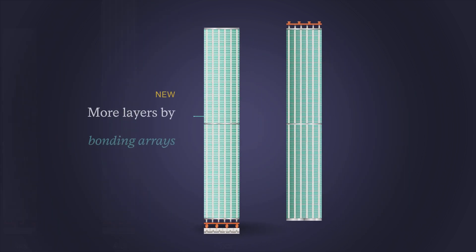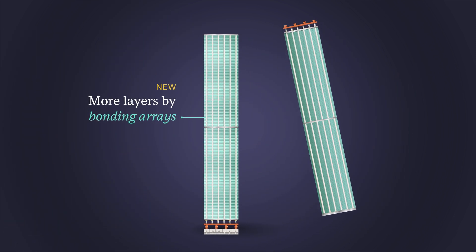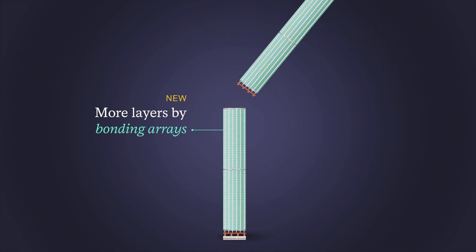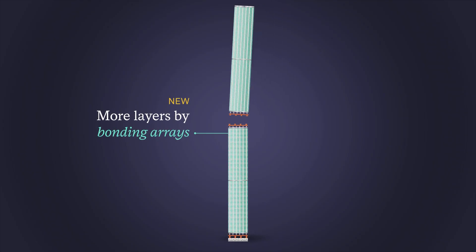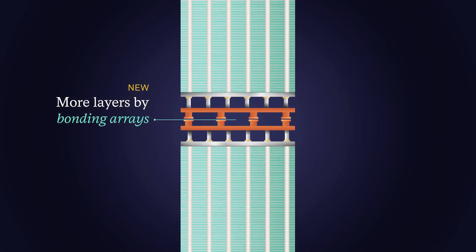To add even more layers, the memory arrays can be bonded together, requiring more deposition and etch steps.